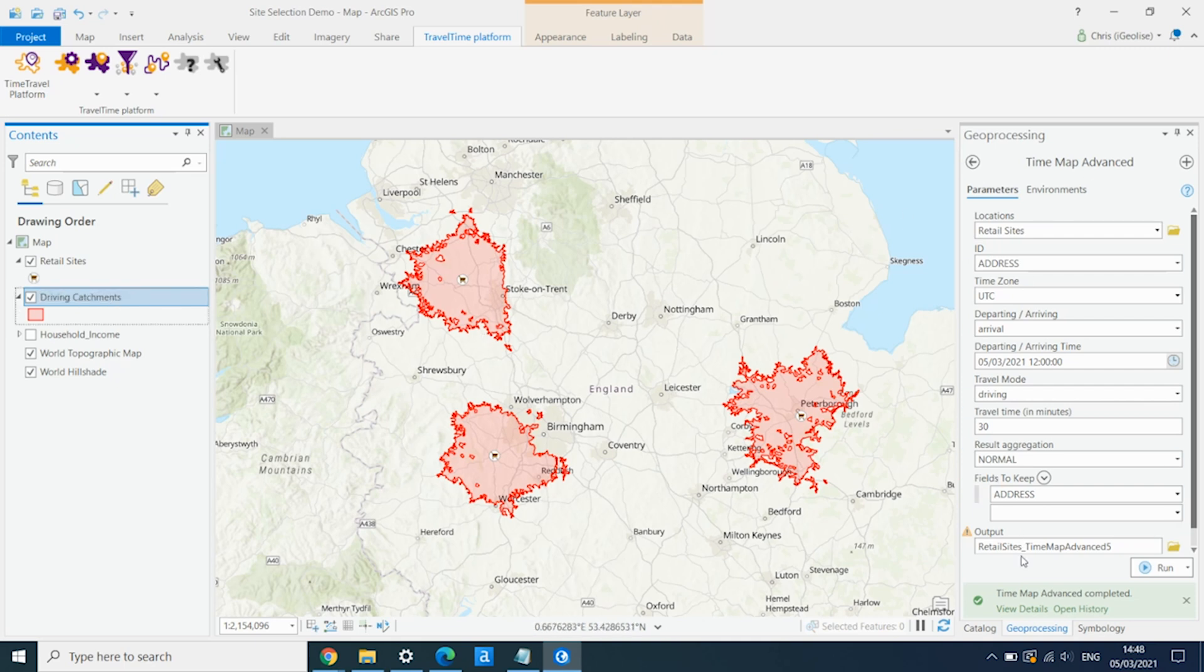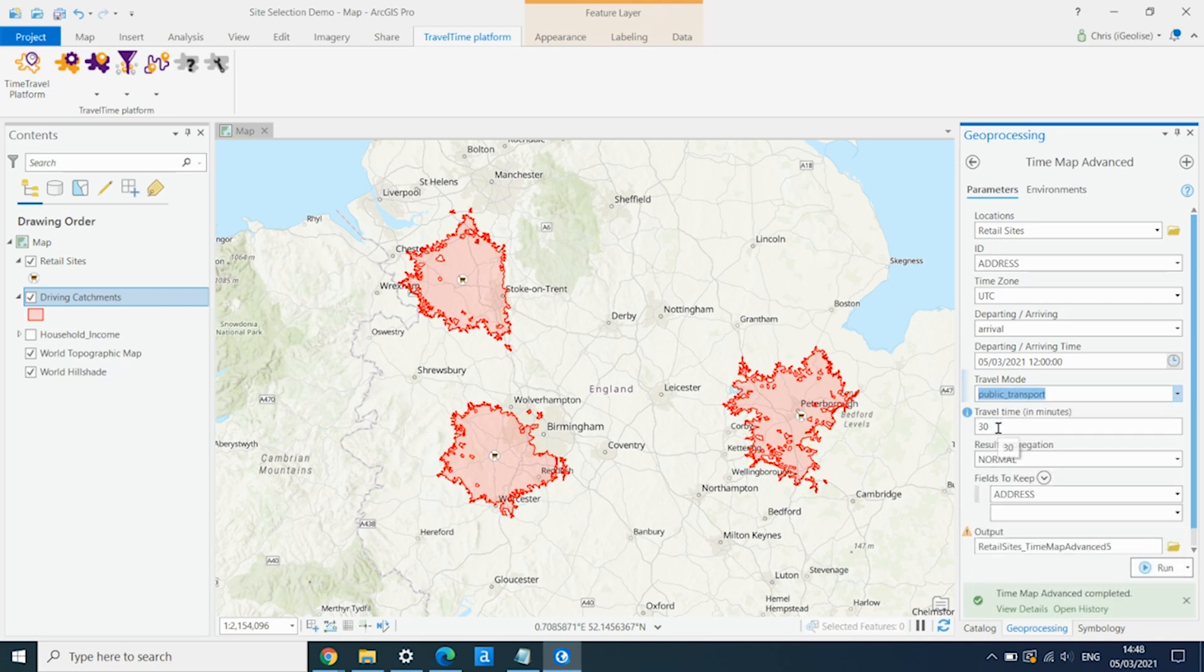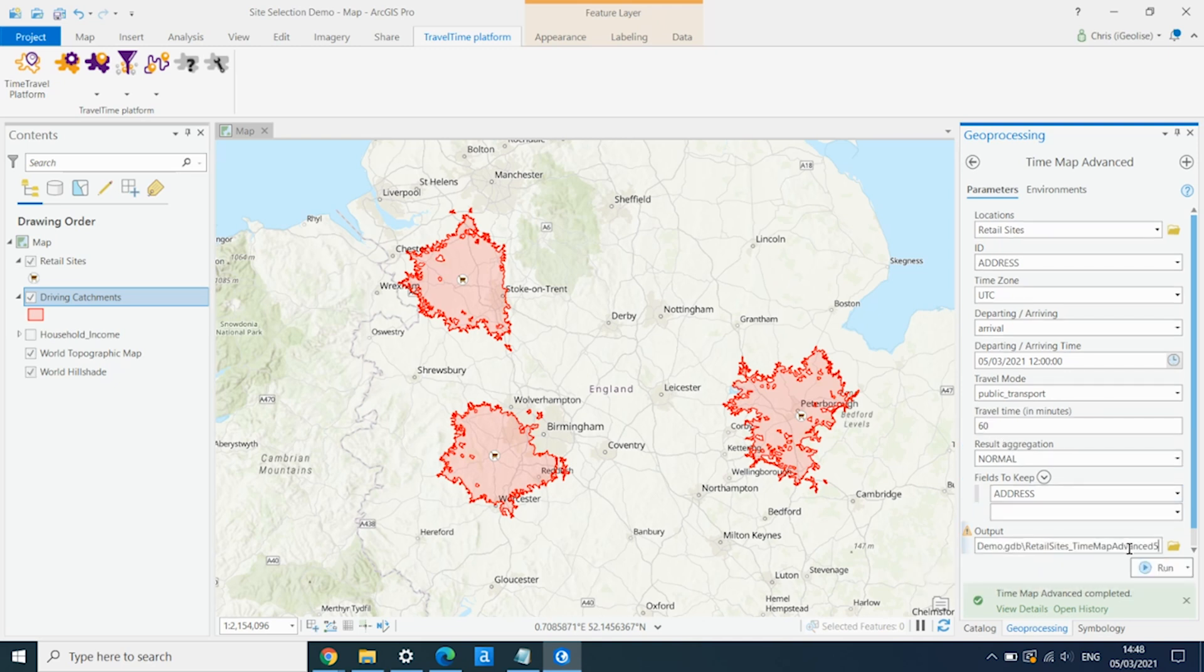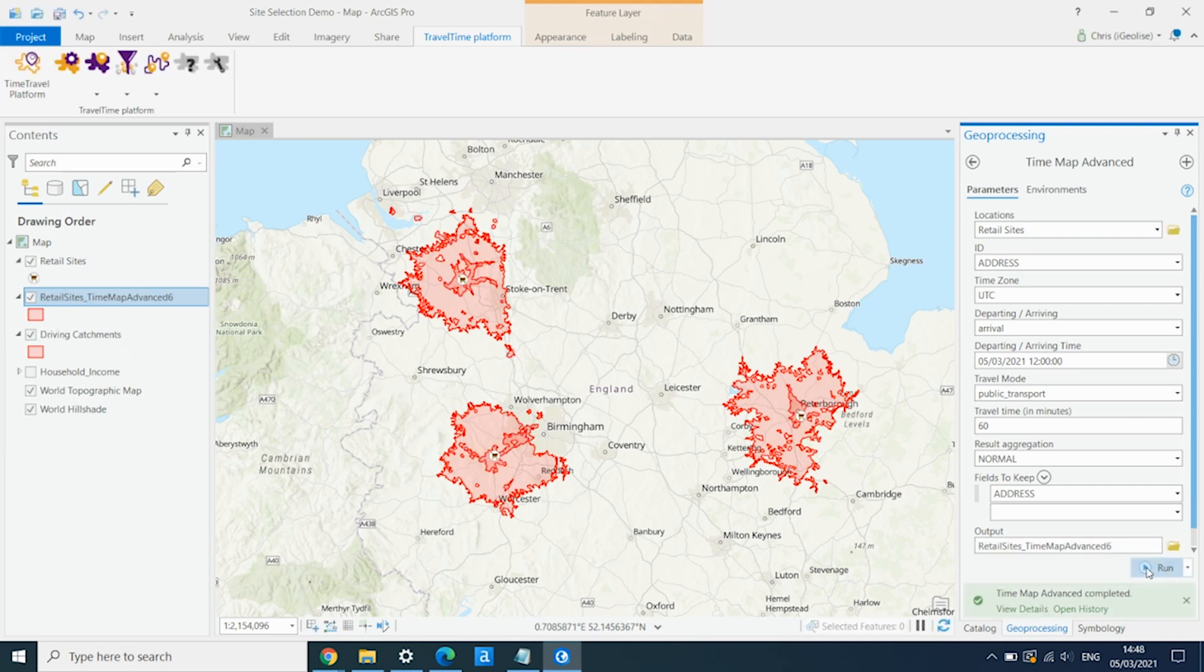Let's say we now wanted to do the same, but for public transport. We can use the same tool, select public transport. Maybe we want to do an hour this time. We'll just change the name of the output in the GDB. And click run again. And now we have our one hour public transport catchments. We'll go ahead and rename this.